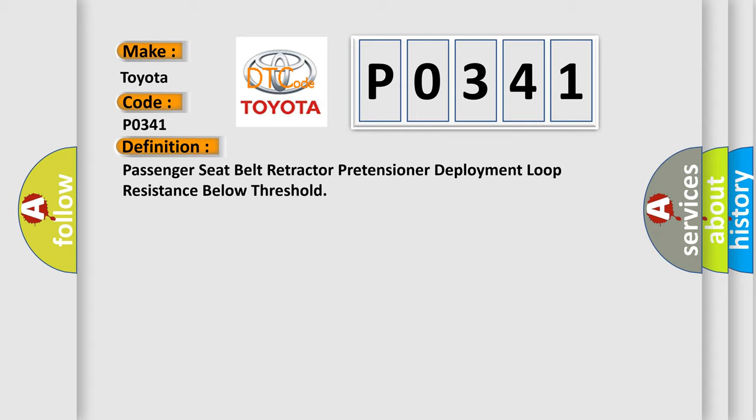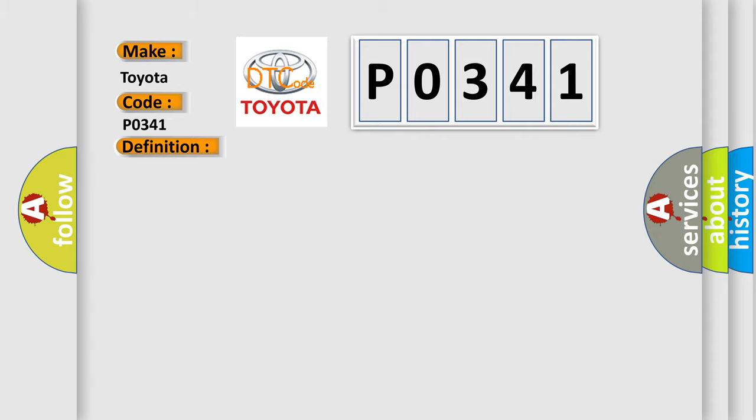And now this is a short description of this DTC code. Ignition voltage is between 9 to 16 volts.